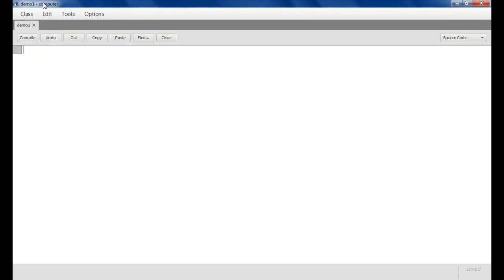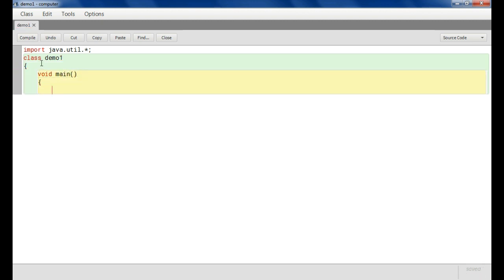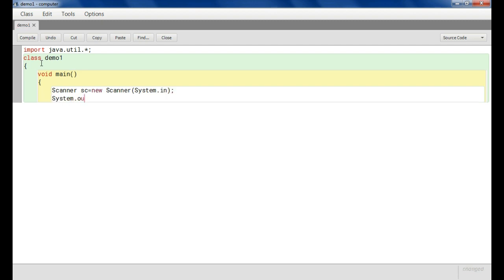Our class name is Demo. I am typing: import java.util.*; then the class name class Demo1. Inside the main method, we write the Scanner object: Scanner sc = new Scanner(System.in); Then System.out.println to prompt the user to enter an input value.